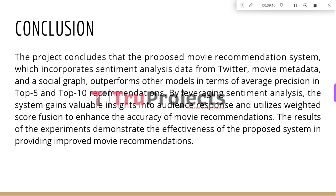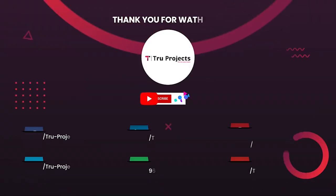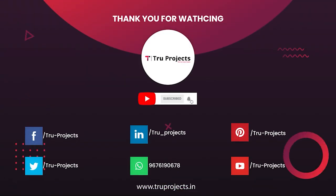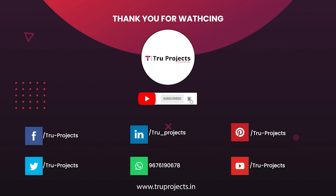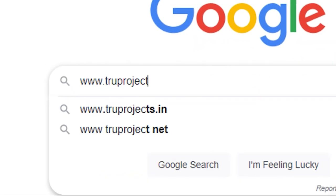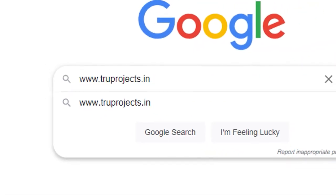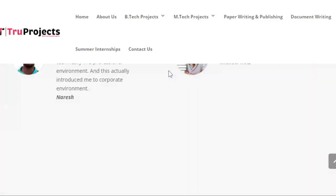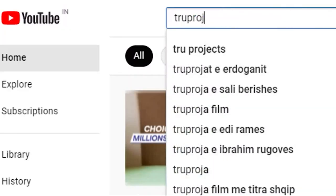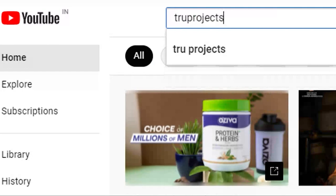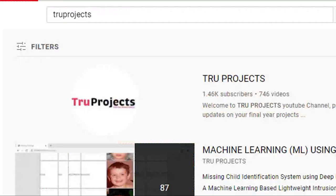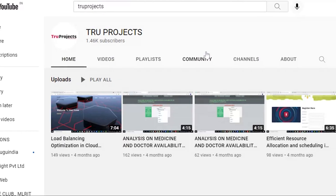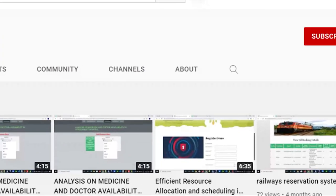Thank you for watching. For more projects, please visit our website at www.trueprojects.in. For updates on the latest project videos, please visit the True Projects YouTube channel and subscribe.